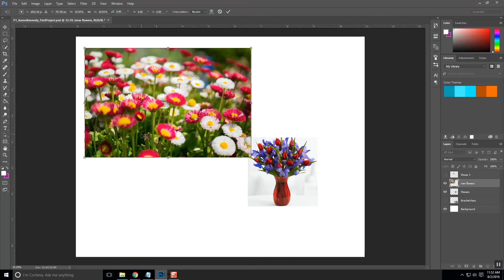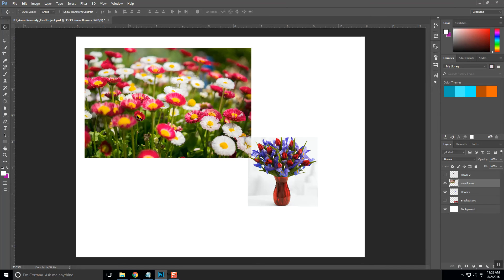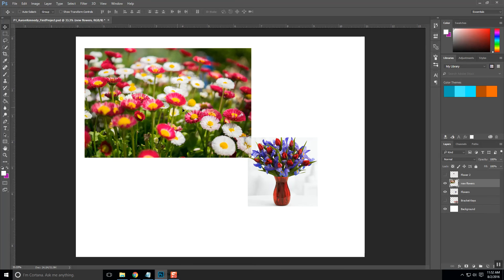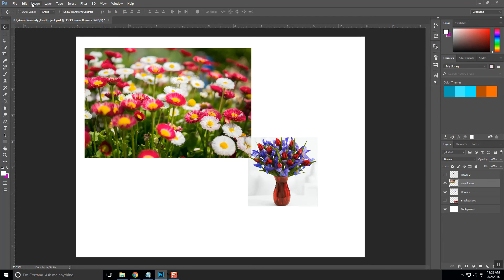So once you're done with that and everything is the size that you want, all you have to do is hit the Enter key, and you've now applied it to that size. So now it's a smaller size than it was originally.